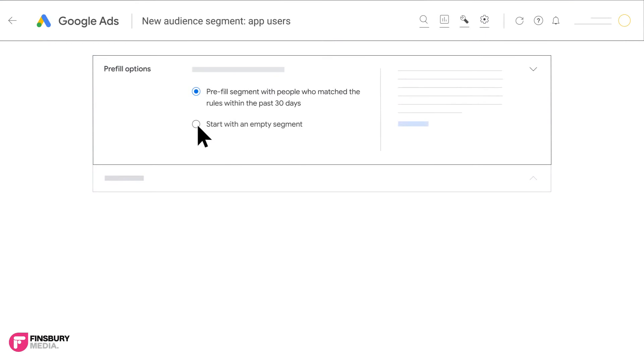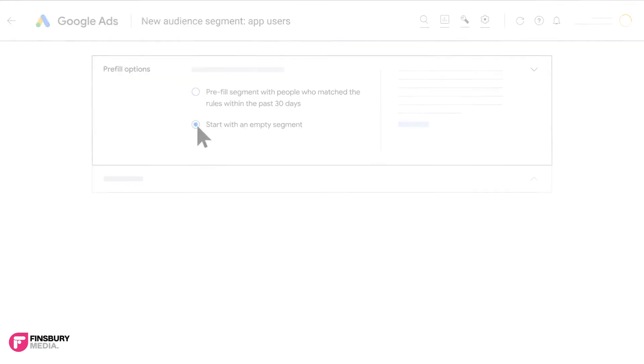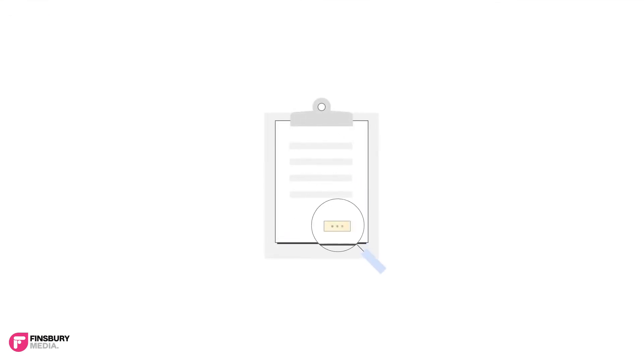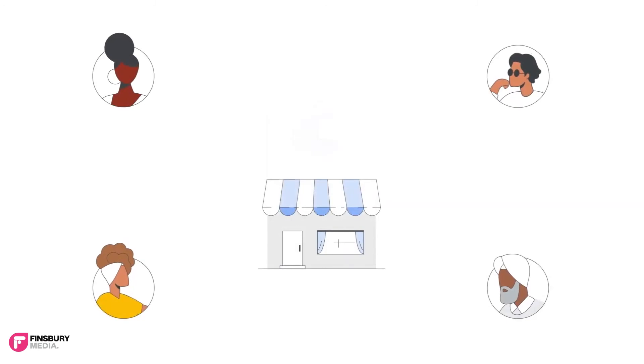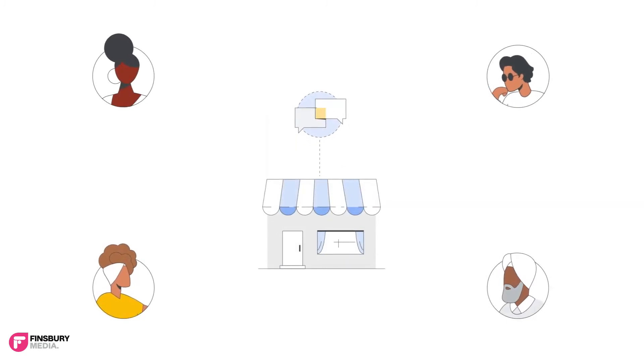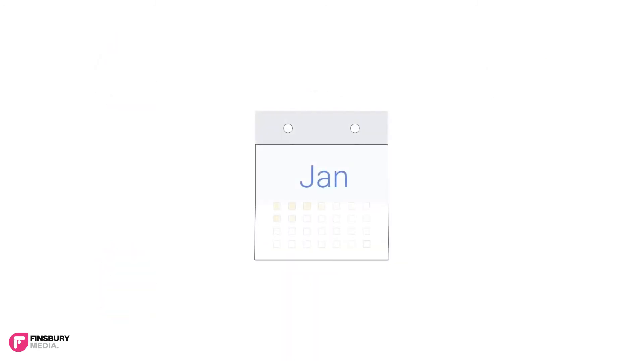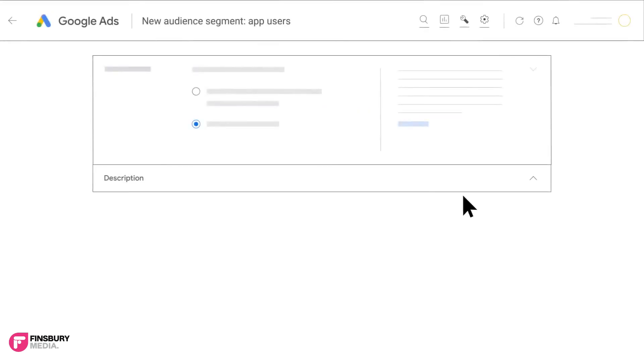Select between pre-filling the list or starting with an empty one. Google Ads can pre-fill your list with people who have interacted with your business in the previous 30 days.